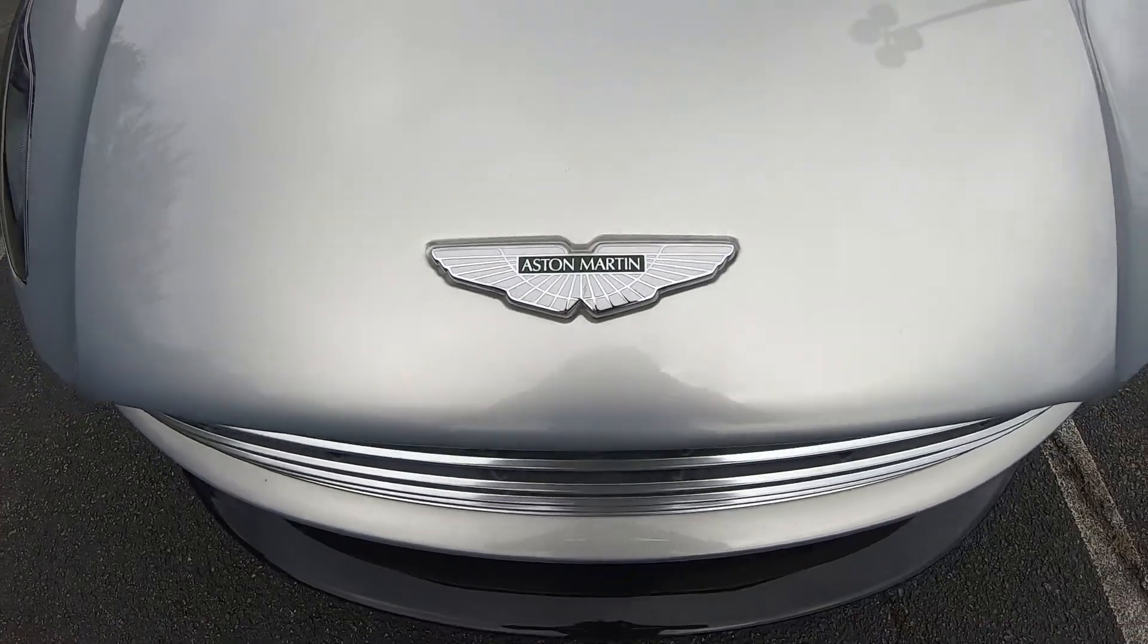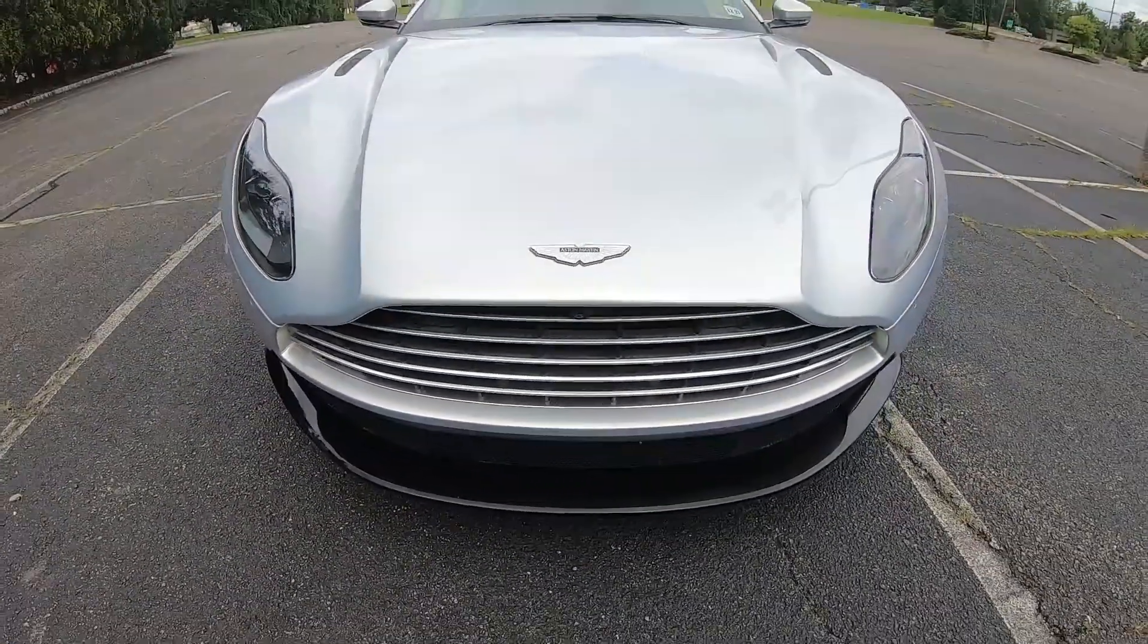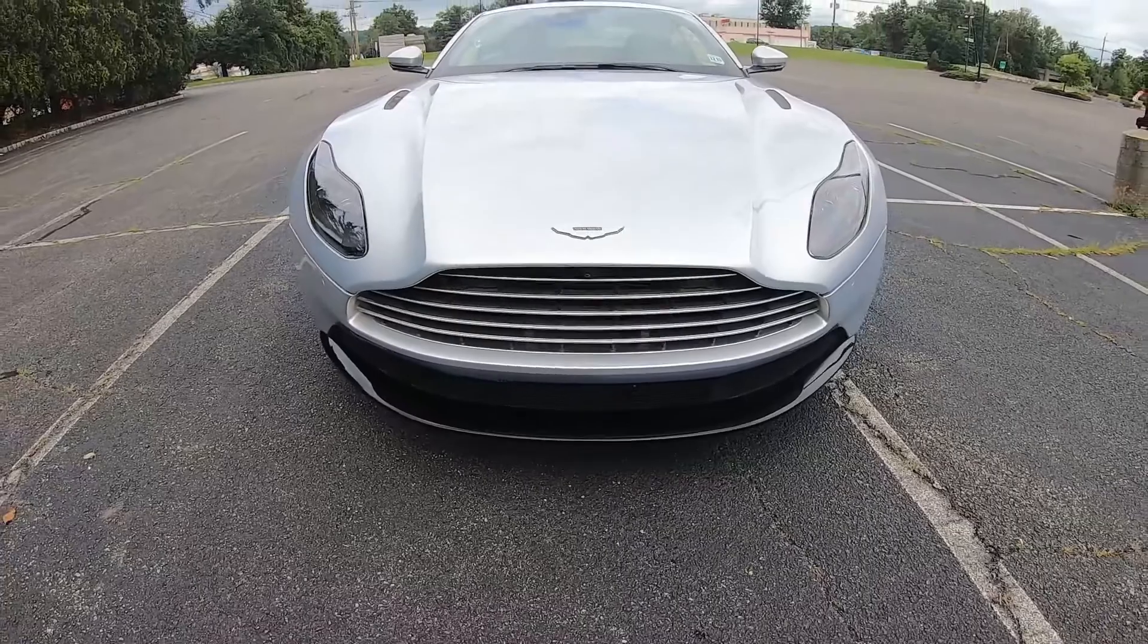How is it going guys? Welcome back to the channel. Today we've got another building and pricing cars I can't afford video and today I actually only decided to really film this video because of the recent review I just did on the 2018 Aston Martin DB11.